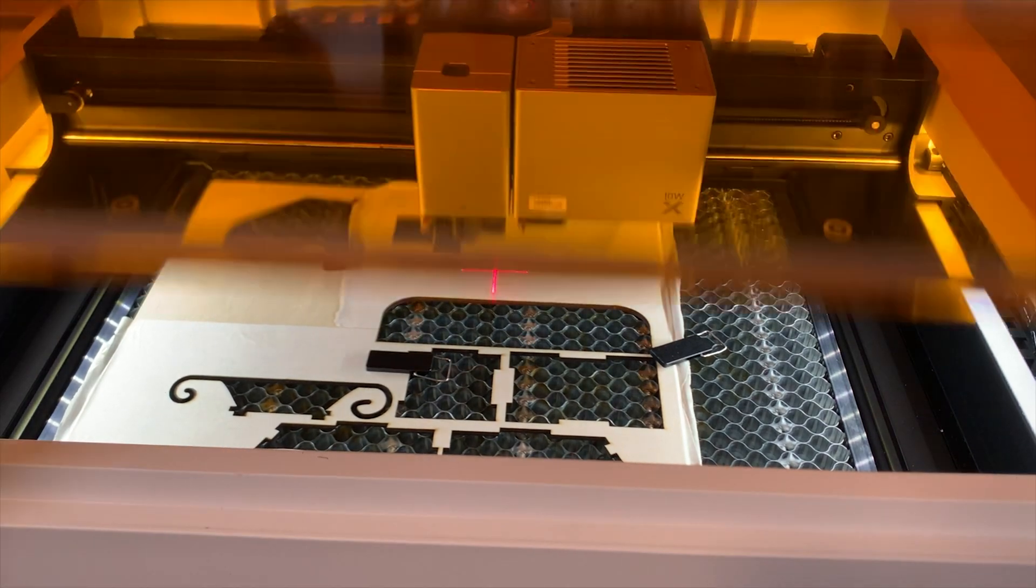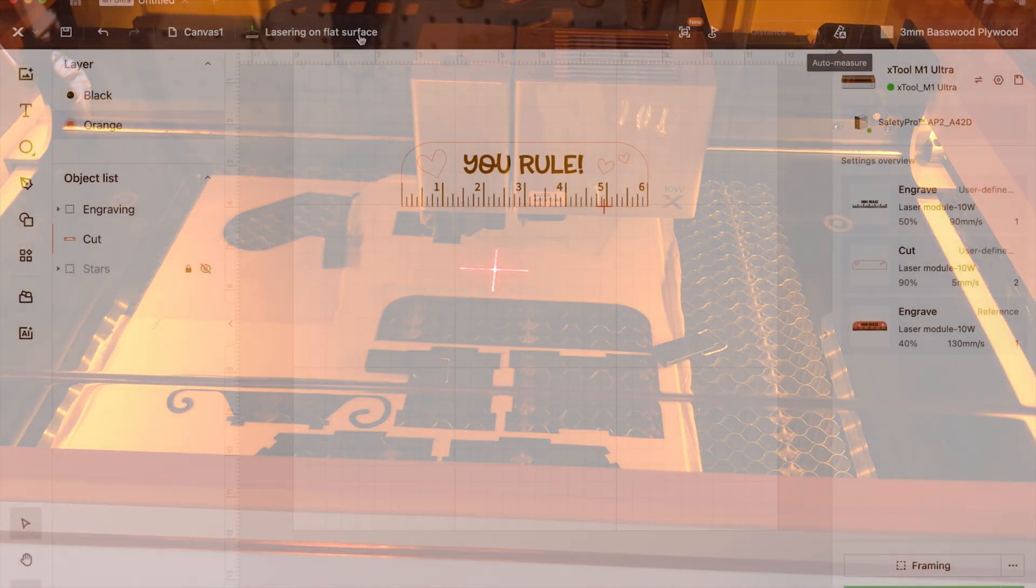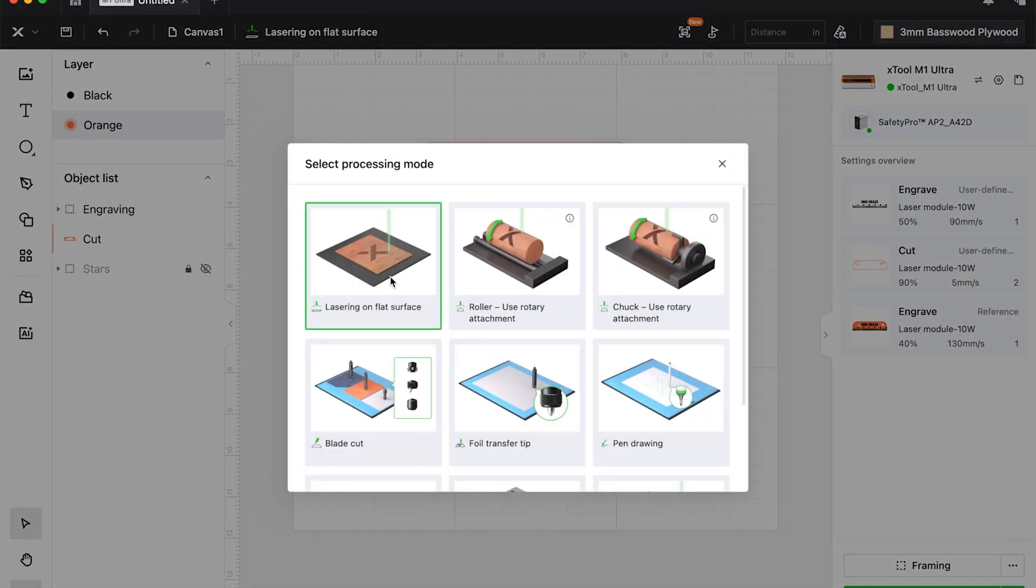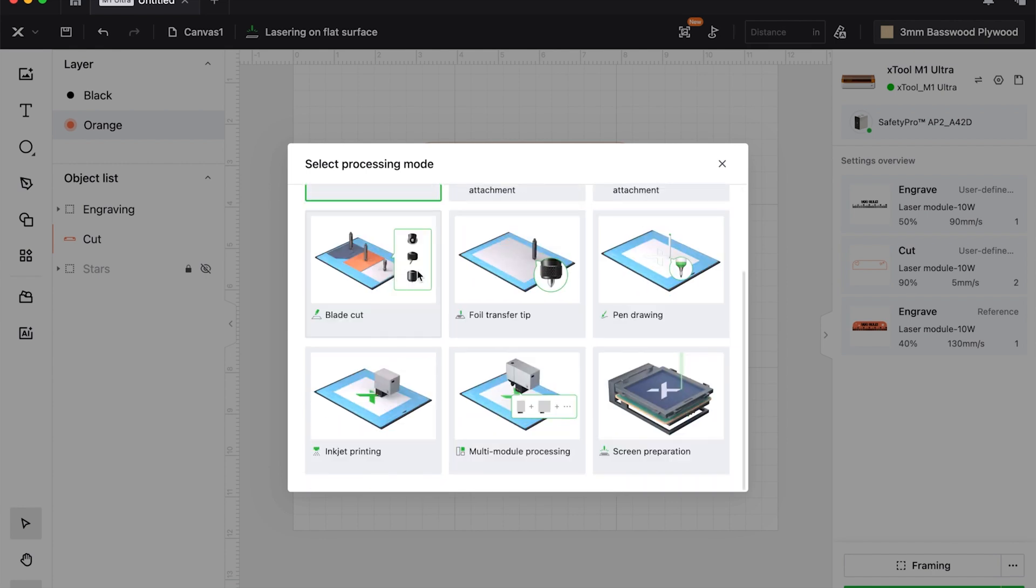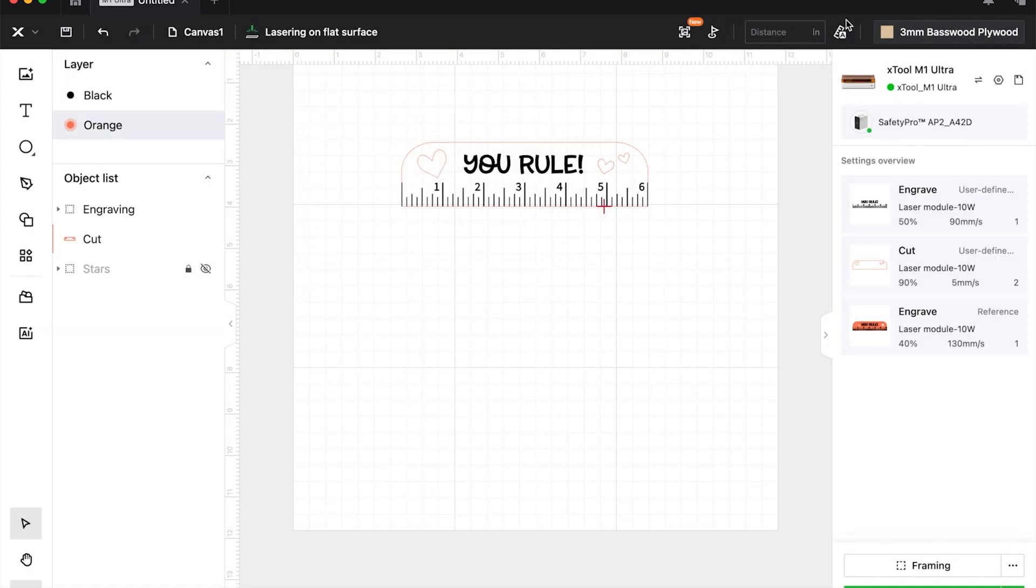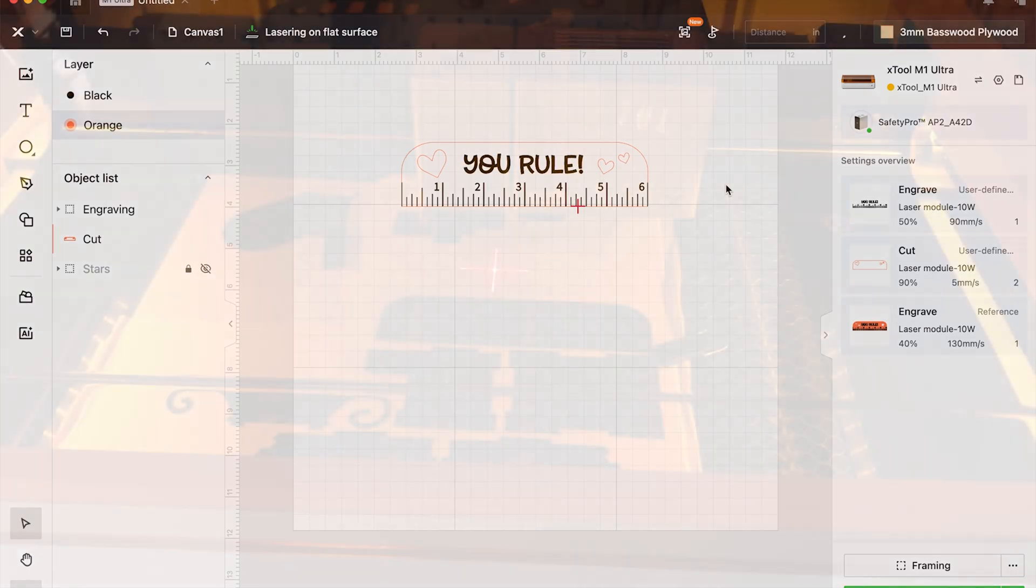And I'm going to close. Okay, so up here at the top is the type—whether you're working on the bed or a honeycomb. We're going to choose lasering on a flat surface. Unlike the P2 where you do have the option for the honeycomb, the M1 Ultra does not have it.